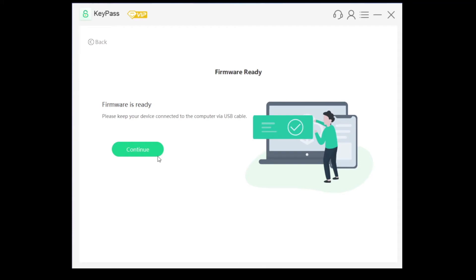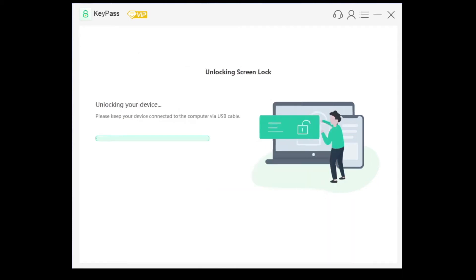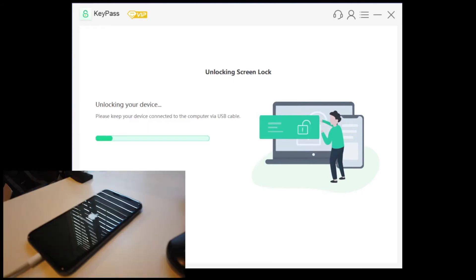Once the download is done, you can go ahead and hit continue and just follow the instructions here. The next step says here that this will erase all your data, of course. We'll just enter the quadruple ones there and hit continue, and then it'll start to unlock the device.